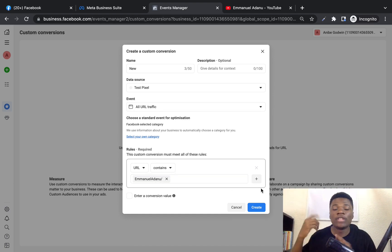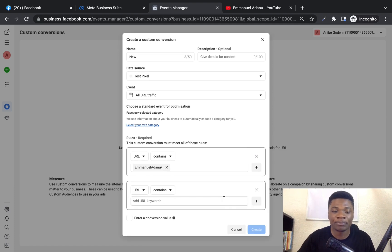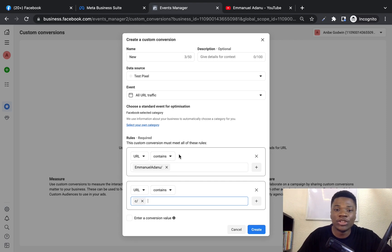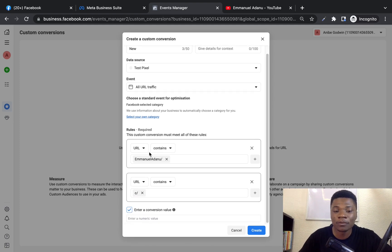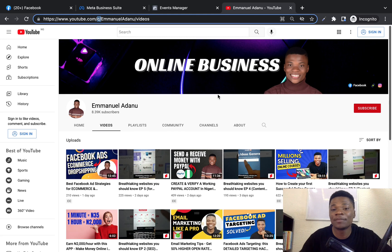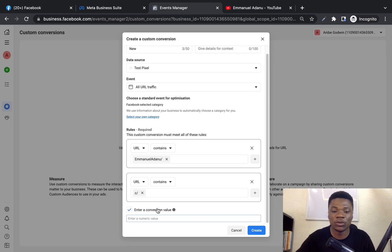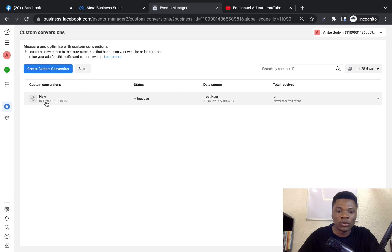Enter those URL characters here — for example, 'emmanuel-adano' — so Facebook will only count the event when the user lands on a page containing that URL string. You can also add multiple rules by clicking the plus icon, meaning the URL must contain all specified keywords. You can also enter a conversion value — how much is that person worth to your business. For a purchase event, take the URL of the thank-you page for that product, use it as your custom conversion rule, and enter the product price — for example, 10,000 Naira — then click Create.